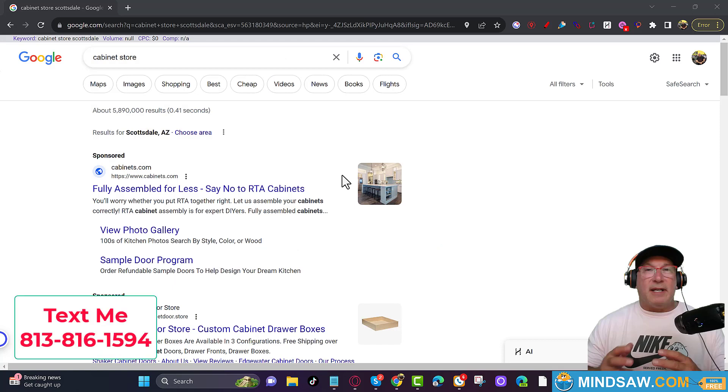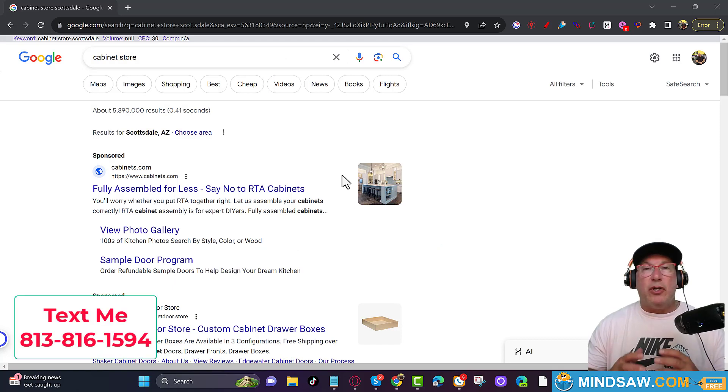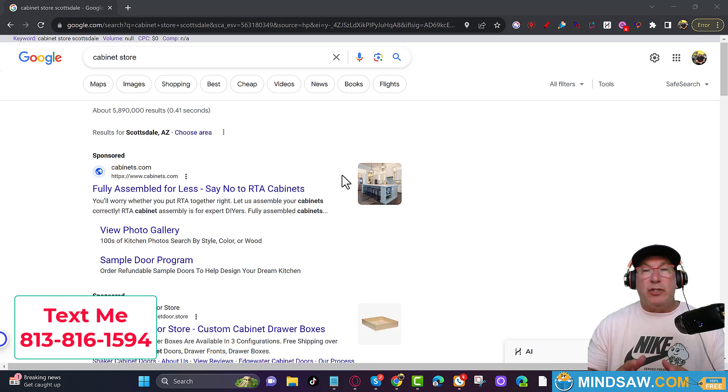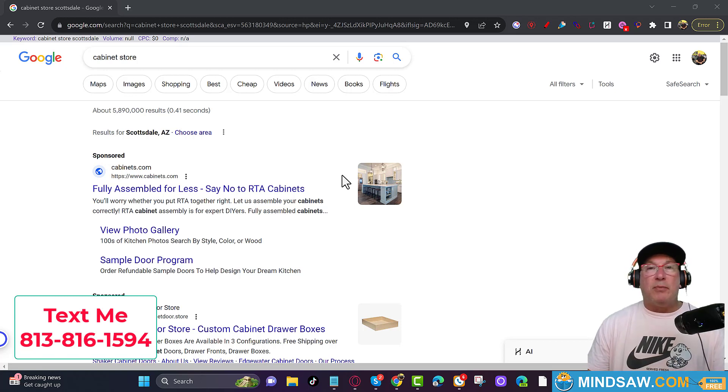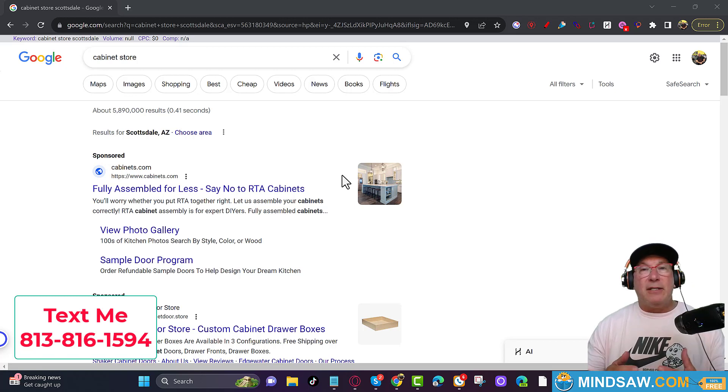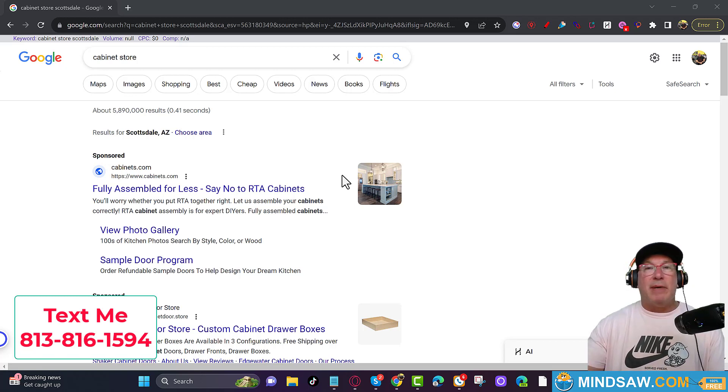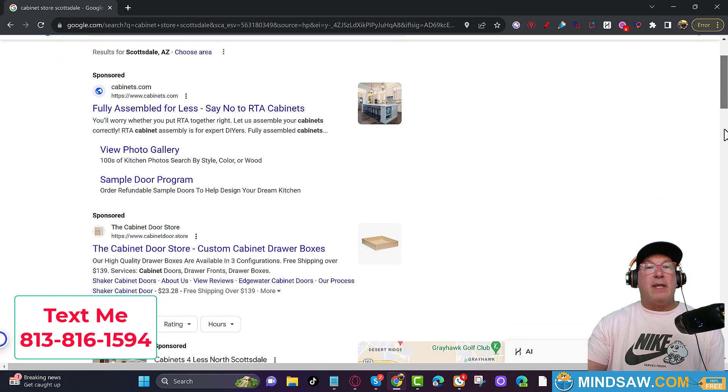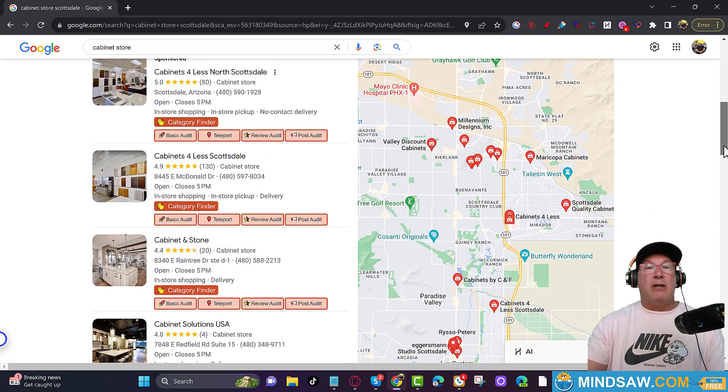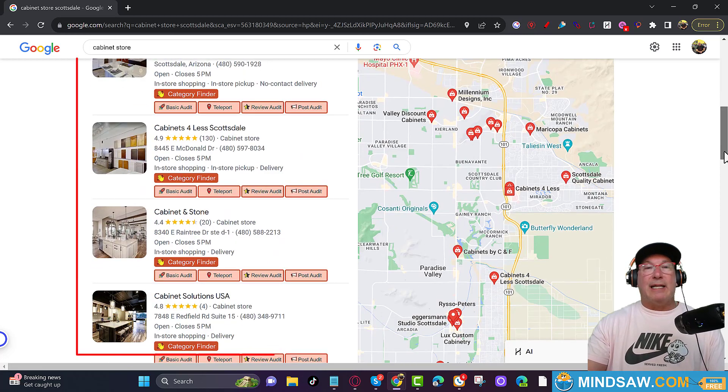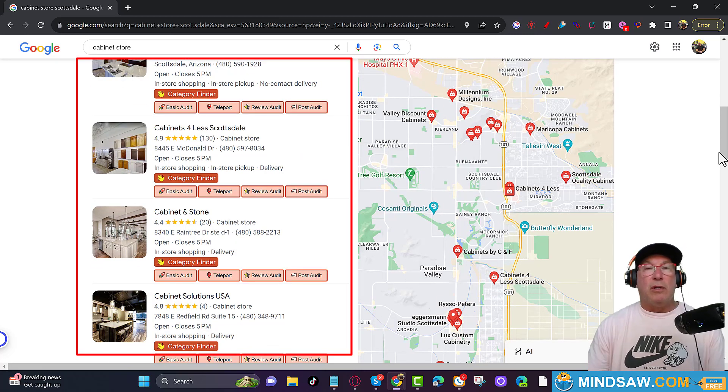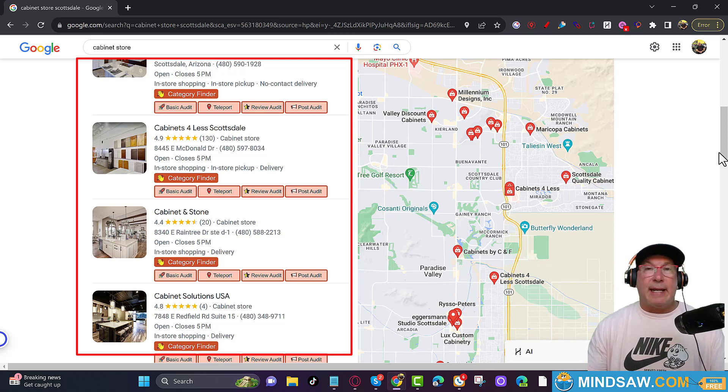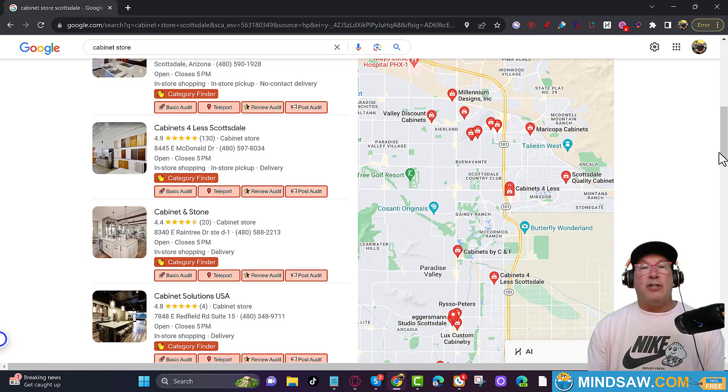Guys, I got a great way to find new keywords to rank for that you could do it yourself. It's going to be super easy. So my name is Brett Maletta. I'm from MindSaw. This is my company and I specialize in getting customers just like you in the Google three pack. That's right here. This is the most clicked area in Google for local searches with cabinet stores, electricians, lawyers, whatever it is.